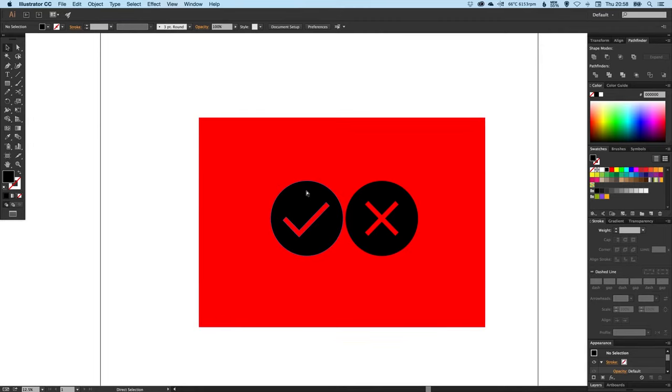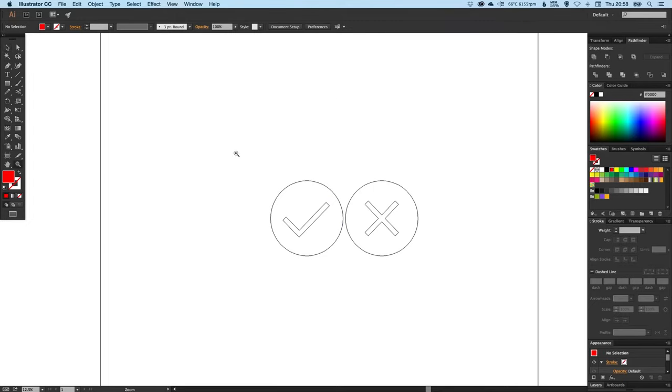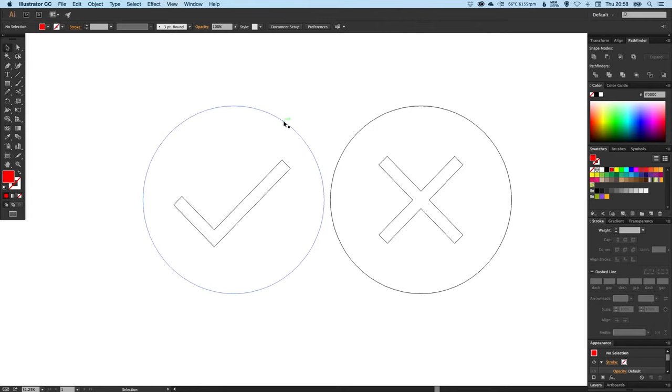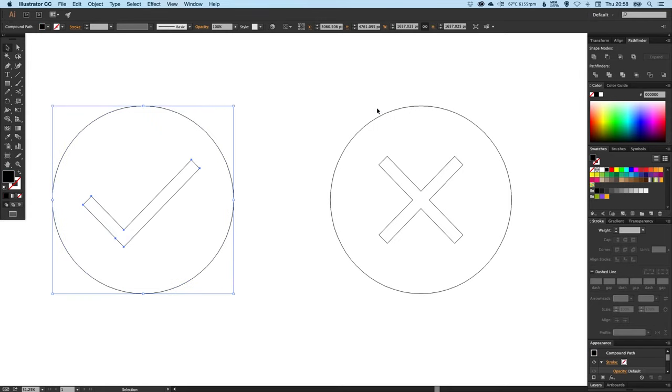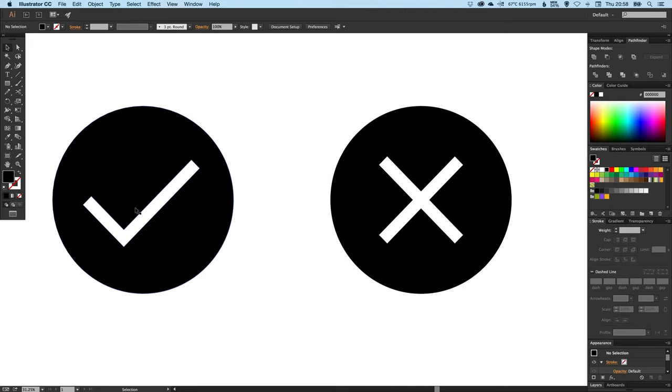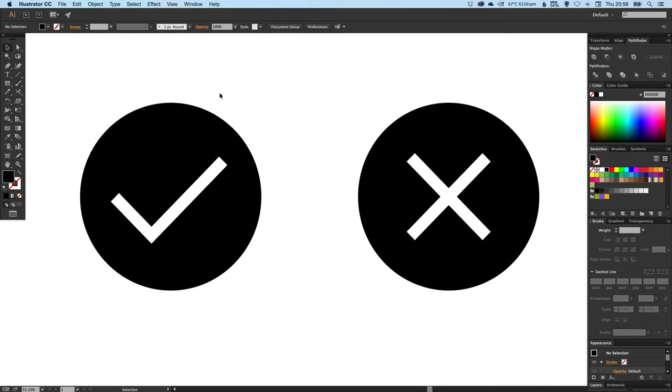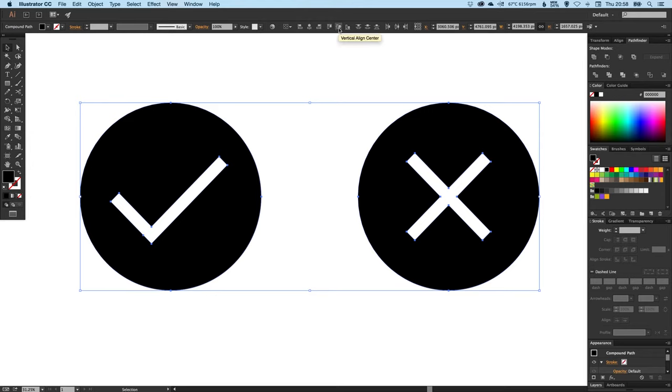So Command Y on the Mac, Control Y on the PC. If I just get rid of our big red box, you see we can drag these around now and that is effectively the shape. So that's the final shape there. It is a circle with this tick shape and this cross shape cut out of the middle. We can select both of those and just make sure they're aligned together.